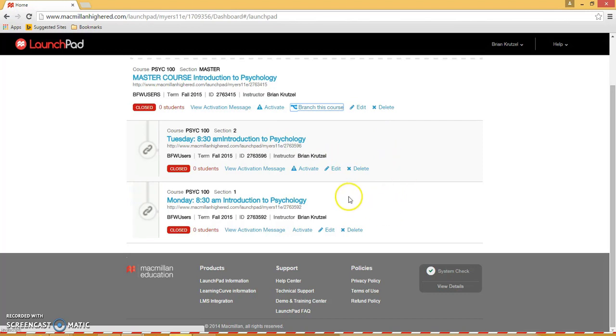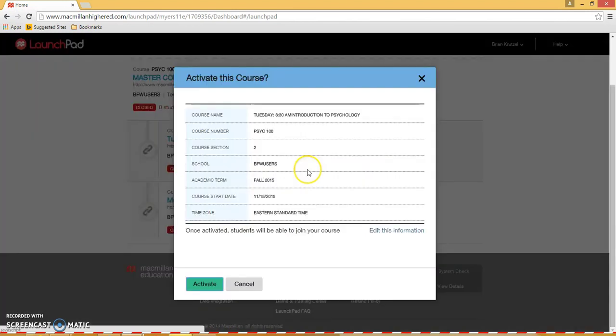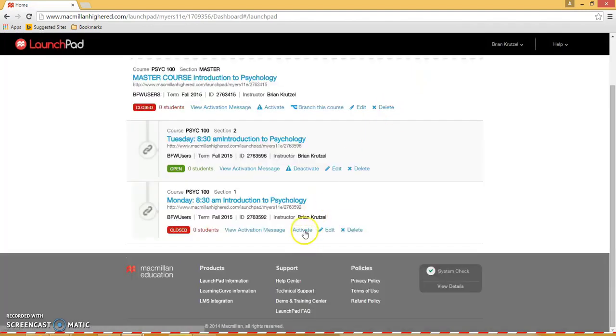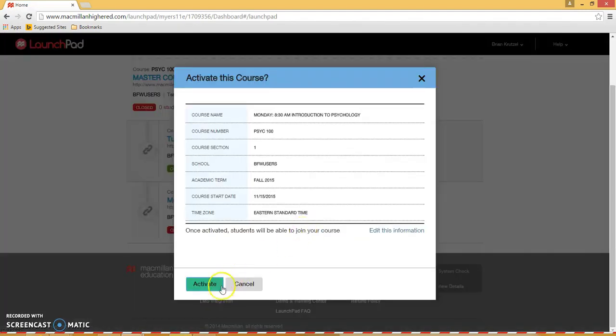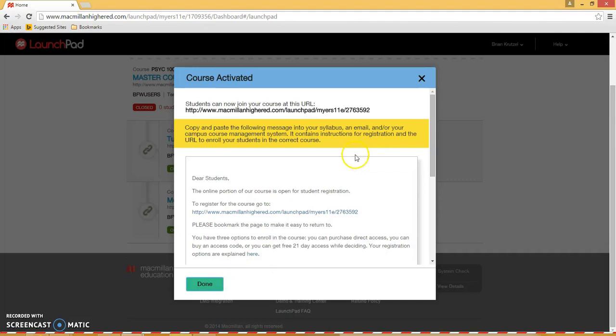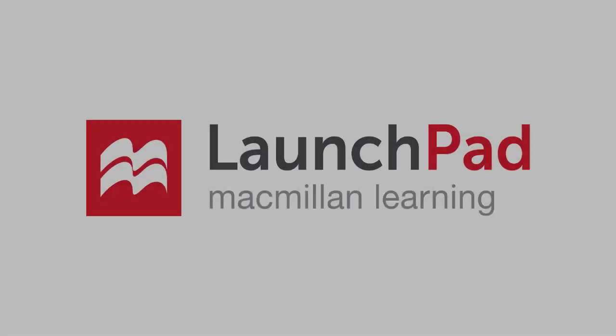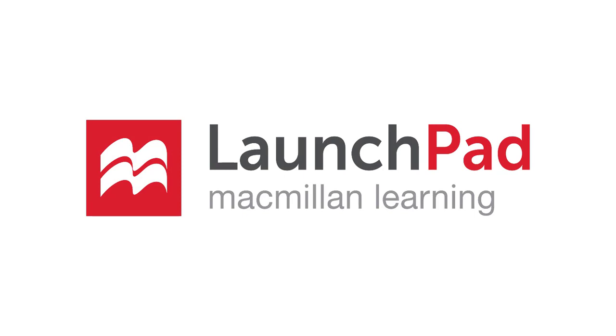And the way that students can do that is you need to activate the course, like so. We don't recommend activating your master course so students don't enroll in that, but now the two branches are live for student registration. Thank you for using Launchpad.